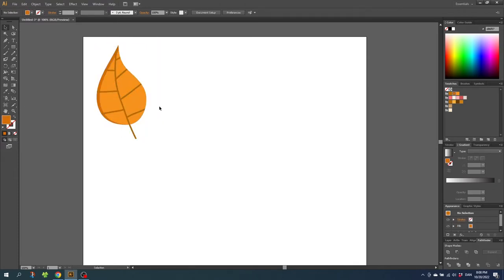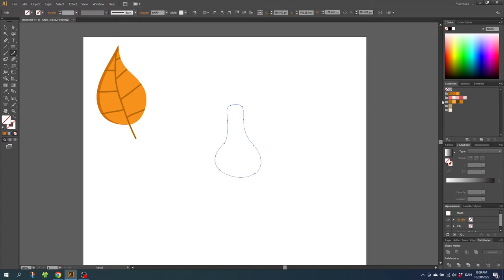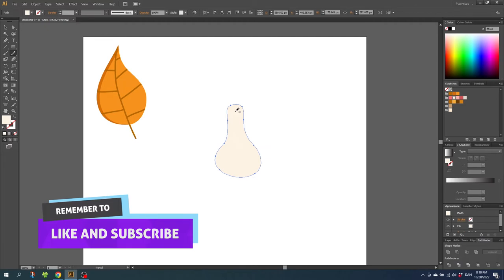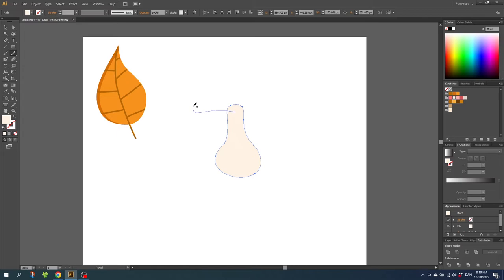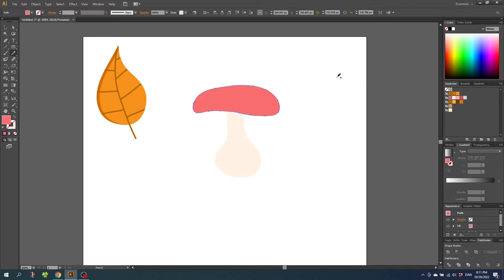Now let's create the mushroom. Select the pencil tool again and let's draw a mushroom, beginning with the stem. Once again, to close hold down the ALT key. Then color the mushroom stem this white color. Now let's draw the head of the mushroom, starting from the stem — make sure there's a cross next to the pencil tool or else you'll alter the existing path. Then color the head this red color.